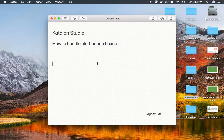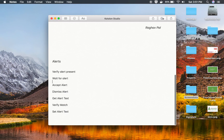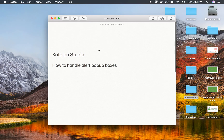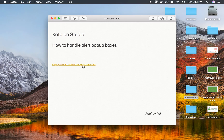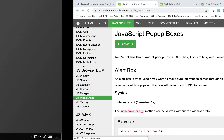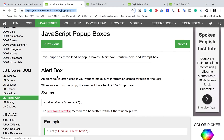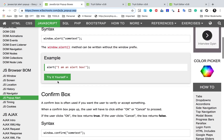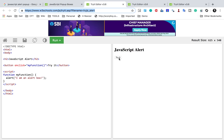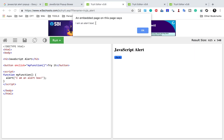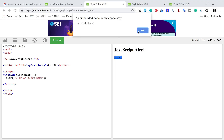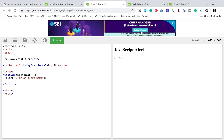I will copy this URL and make it available in the notes so that you can refer to it. Here we have a simple alert box. If you go here and click try it yourself, you will see this is a very simple alert box with just the OK button.